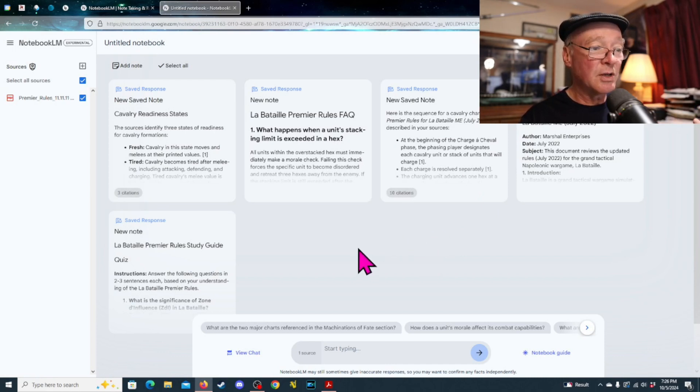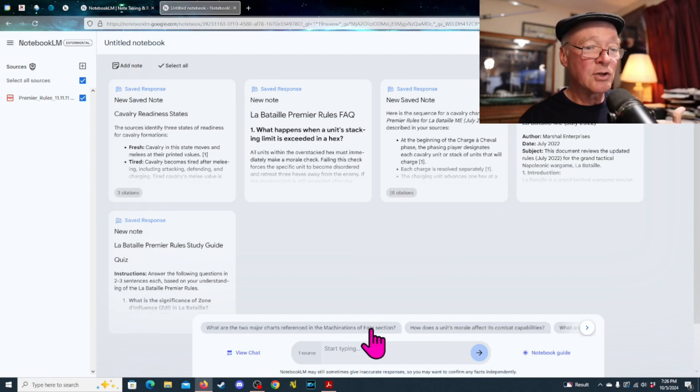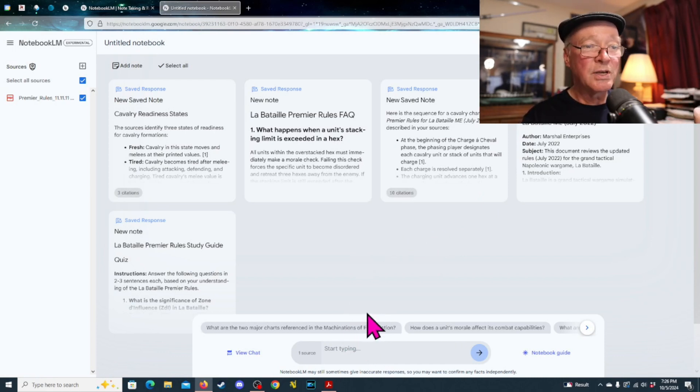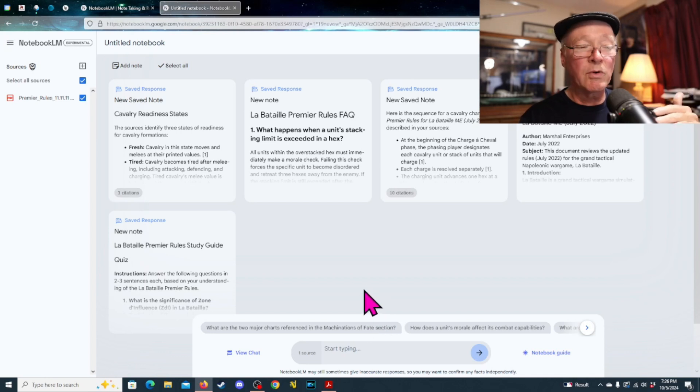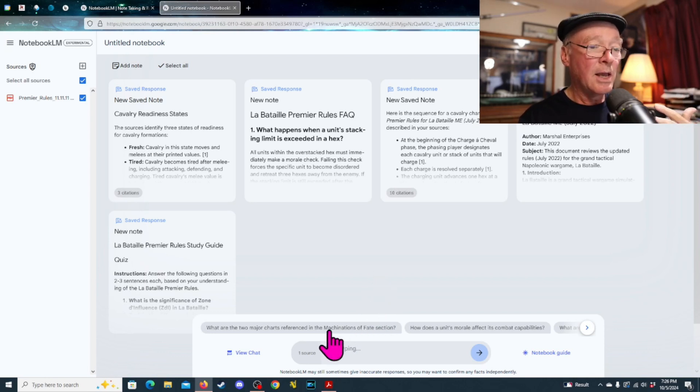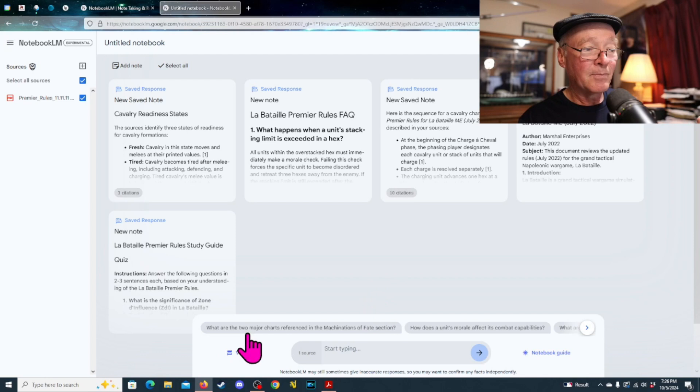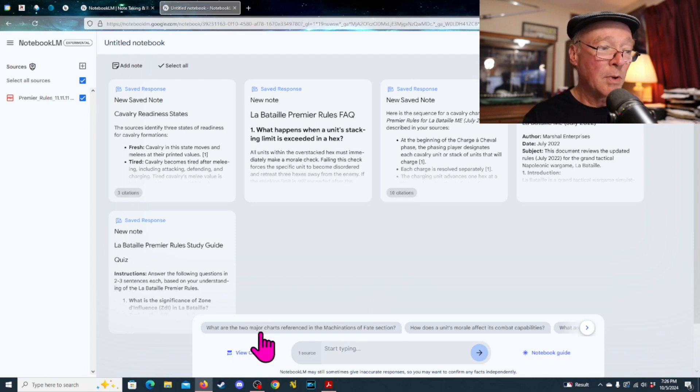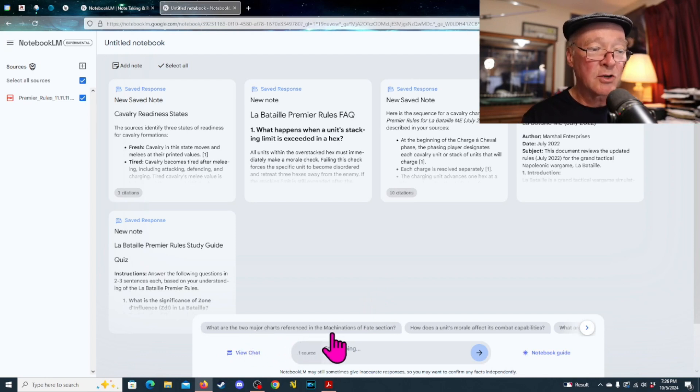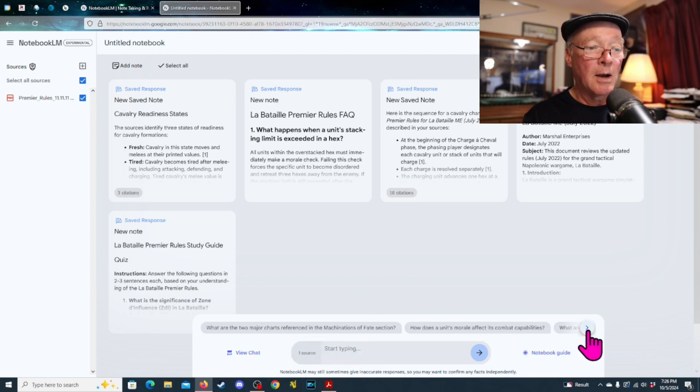Infantry units are standing or forming square. And it's got sort of a synopsis of what's happening. And so, if you're trying to figure out some stuff with rules or find something with rules, this is a great way that you can do that. Now, in addition to that, then, it's actually, as you start to put questions in, and it kind of gets familiar with what's going on with the source material, it can then give you suggested questions.